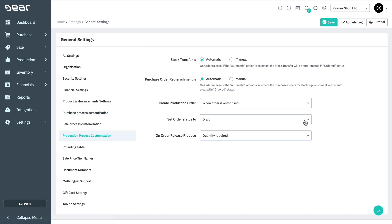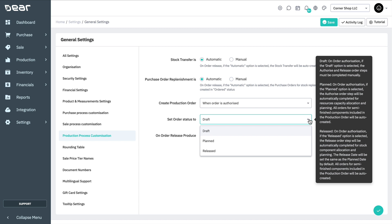When a sales order is authorized, production orders are created in either Draft, Planned, or Released status. Note that nested production orders are created for semi-finished components with a production bill of material that matches the status of the originating order, except of course for draft orders.